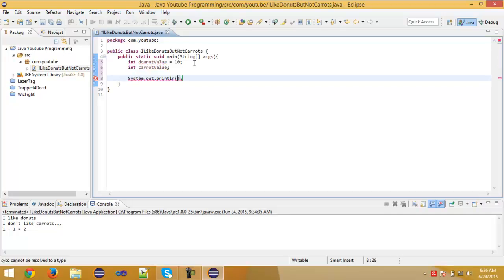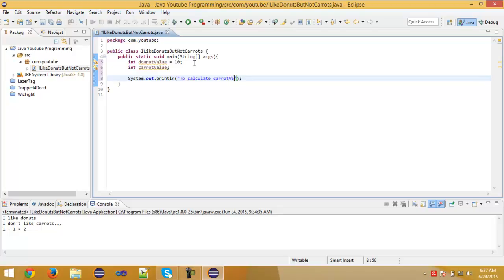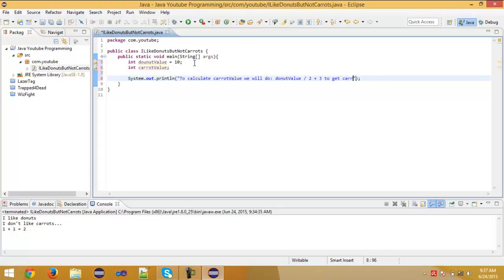So again, system.out.println, and now we want to, just like this, for example, to calculate caret value we will do. And now here... But this is just a comment to know.